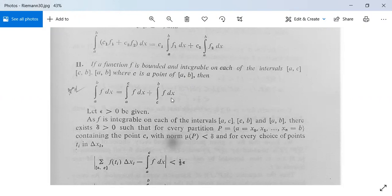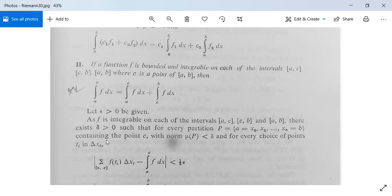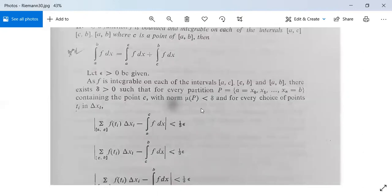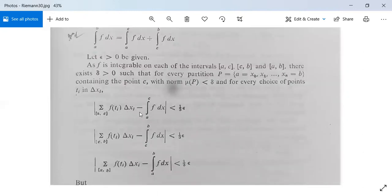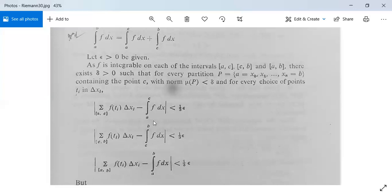Let epsilon > 0 be given. Since f is integrable on each of [a,c], [c,b], and [a,b], there exists delta > 0 such that for every partition P = {x0, x1, x2, ..., xn} with x0 = a and xn = b, containing the point c, with norm mu(P) < delta, and for every choice of points ti in [x_{i-1}, x_i], we have: the Riemann sum over [a,c] minus the integral from a to c of f dx is less than epsilon/3, and the Riemann sum over [c,b] minus the integral from c to b of f dx is less than epsilon/3.